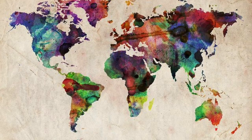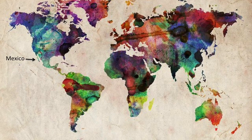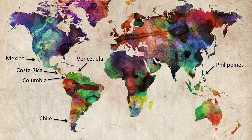However, a few countries, namely Mexico, Costa Rica, Colombia, Venezuela, Chile, and the Philippines, commonly use US letter format despite their official adoption of ISO standards.